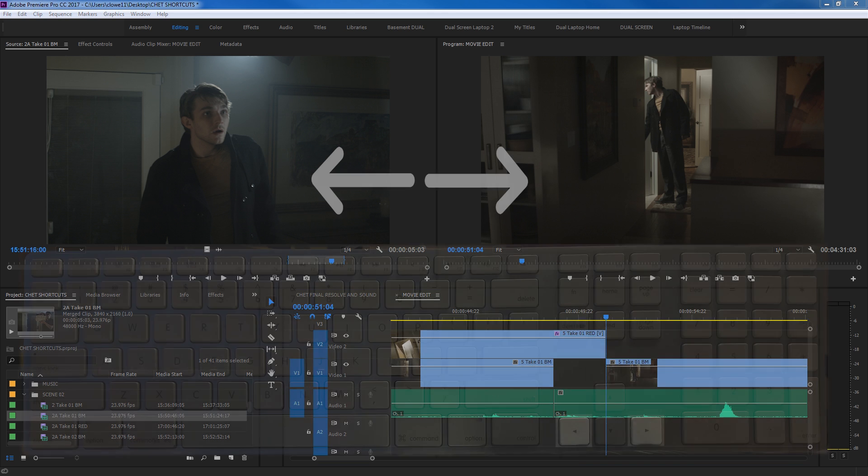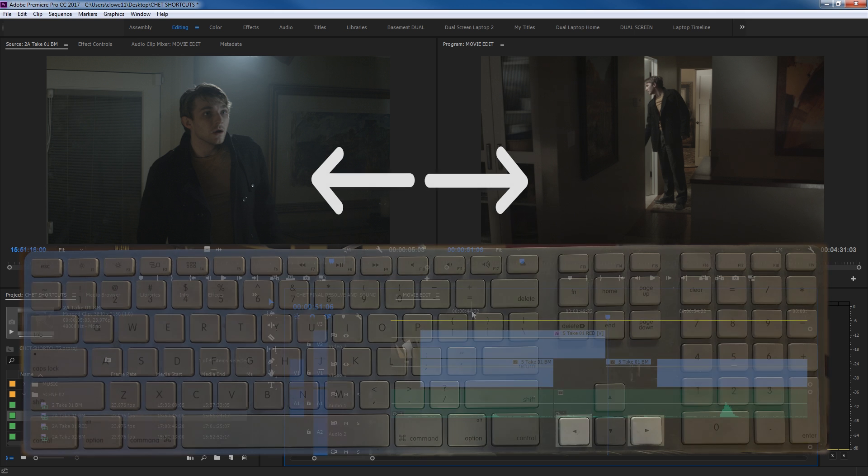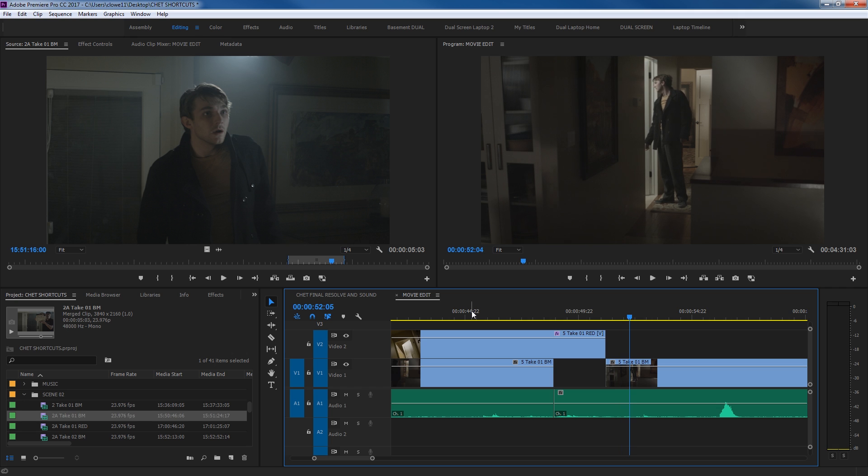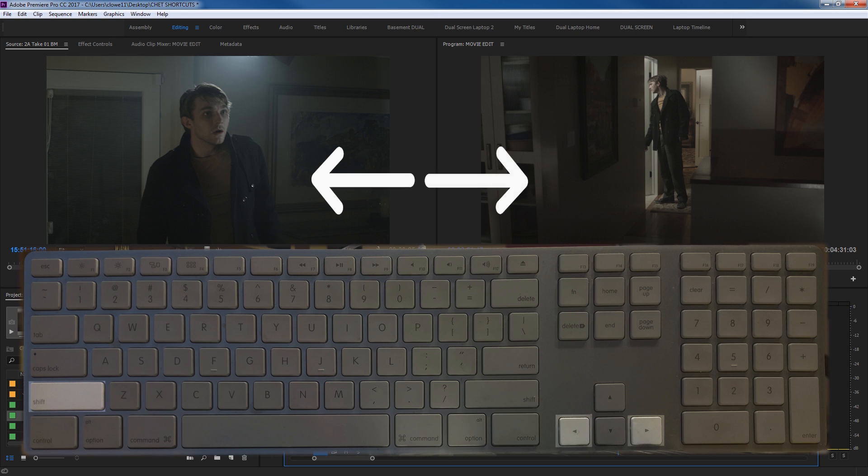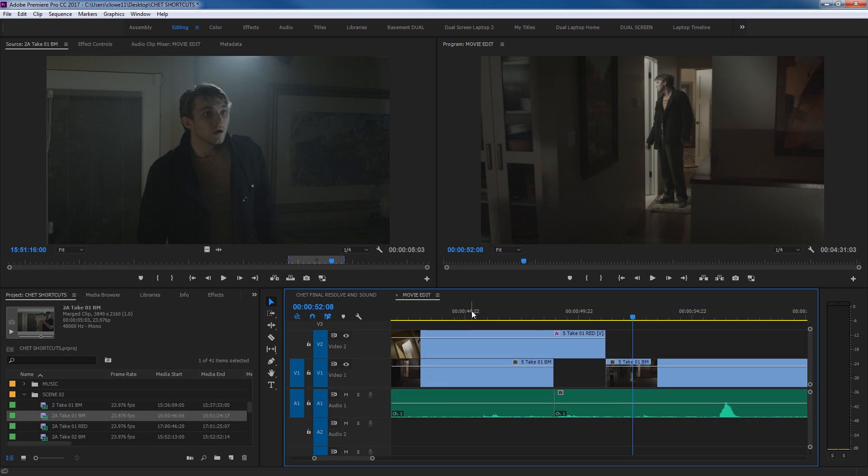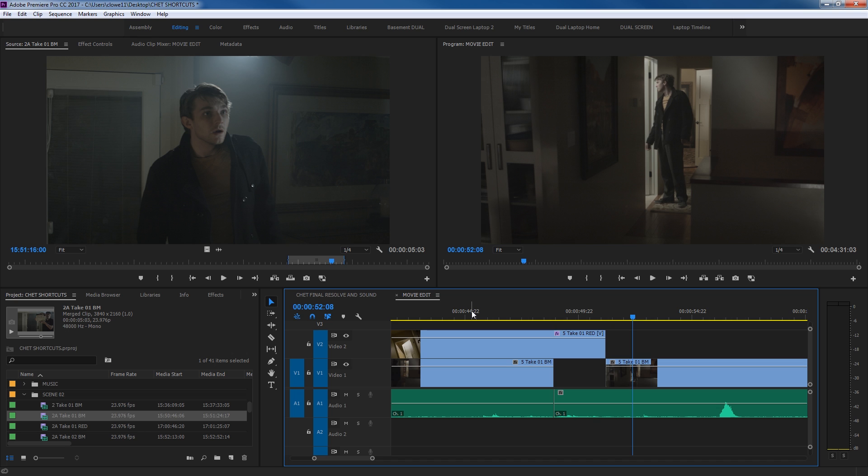And the last shortcuts I'm showing are your arrows left and right. Arrow right will move through your clip one frame at a time to the right. It will go forward one frame at a time. Arrow left, every time you click it, will move one frame to the left. And if you use shift as a modifier key and do it to the right, it'll jump five frames forward at a time. If you do shift arrow left, it jumps five frames to the left at a time.